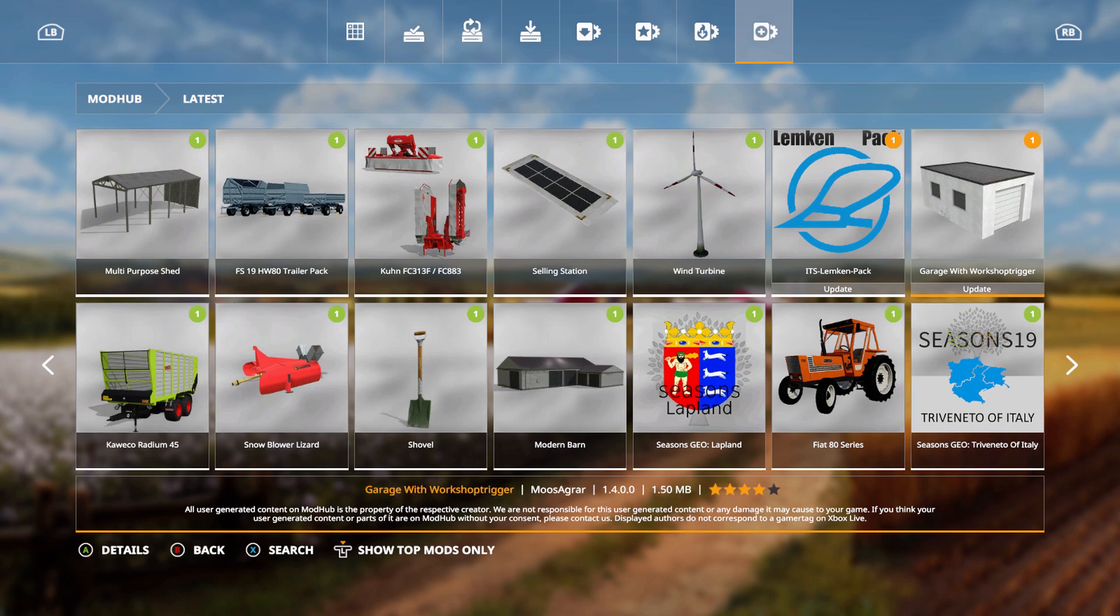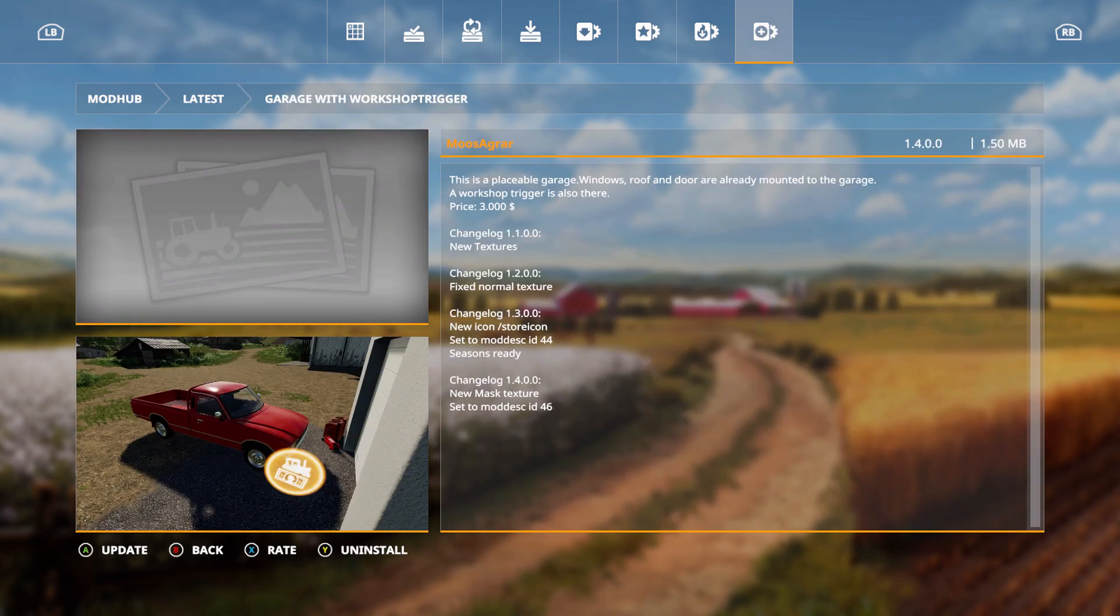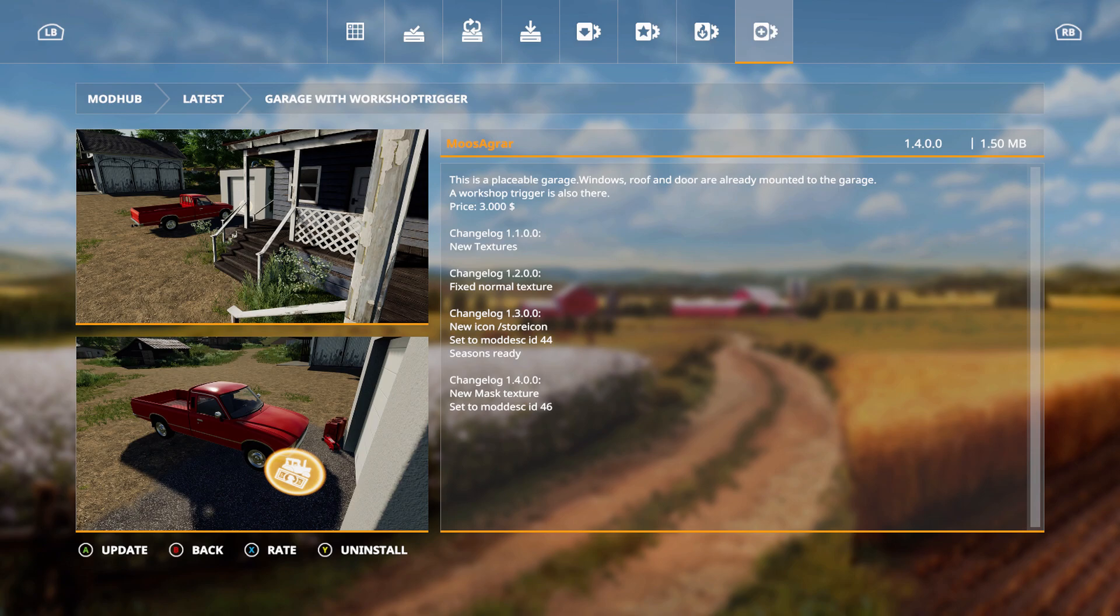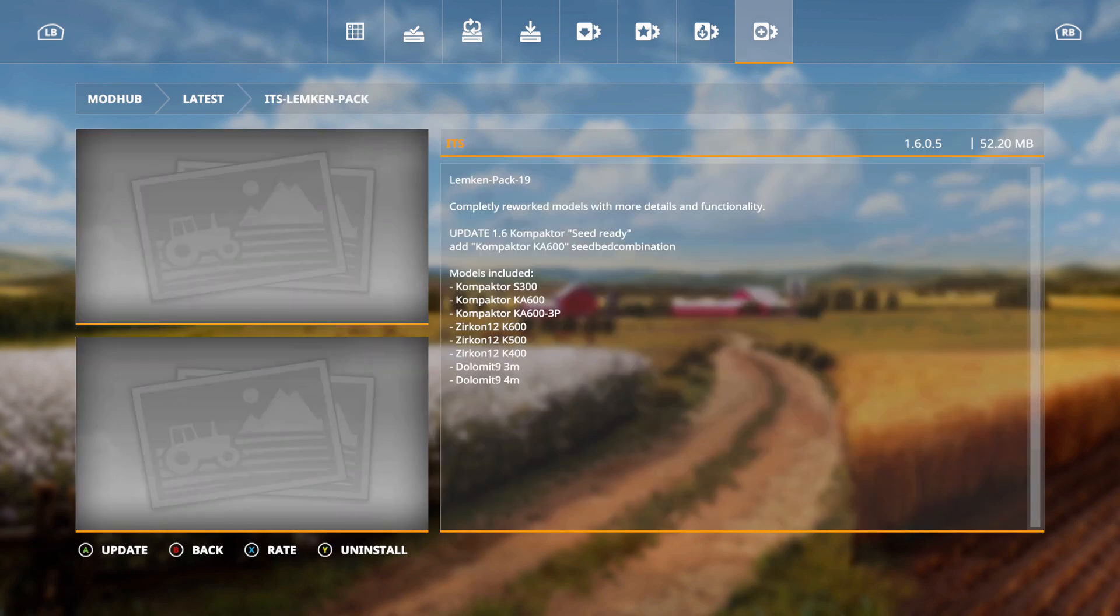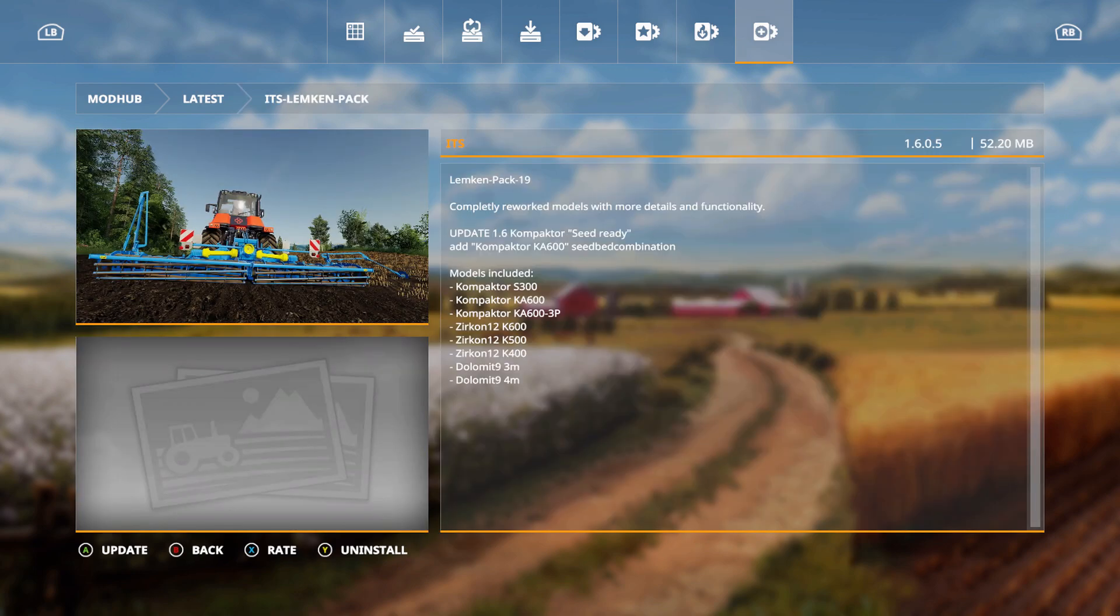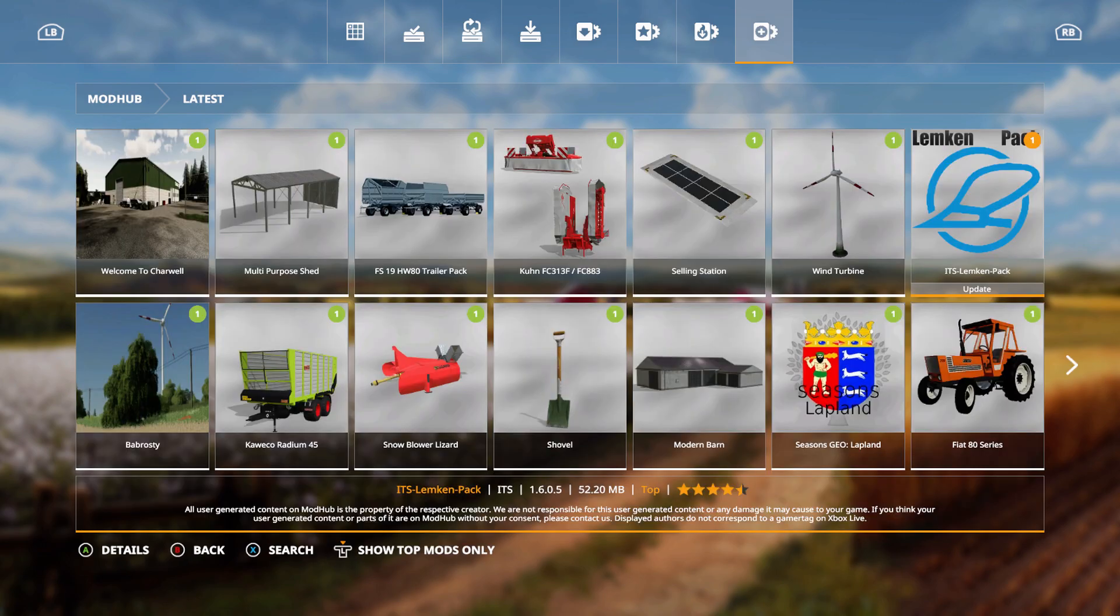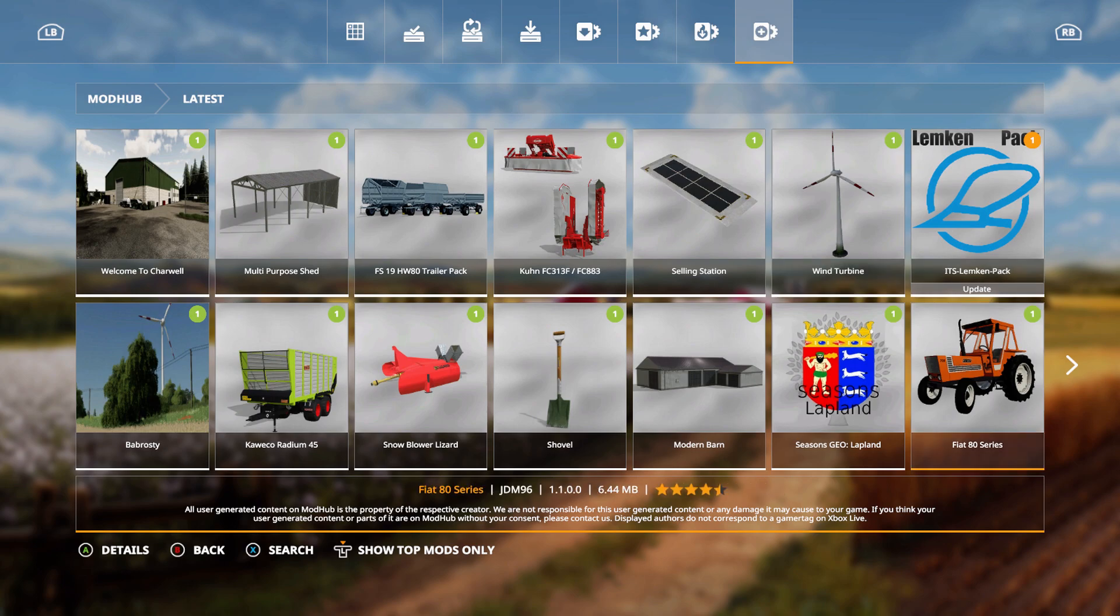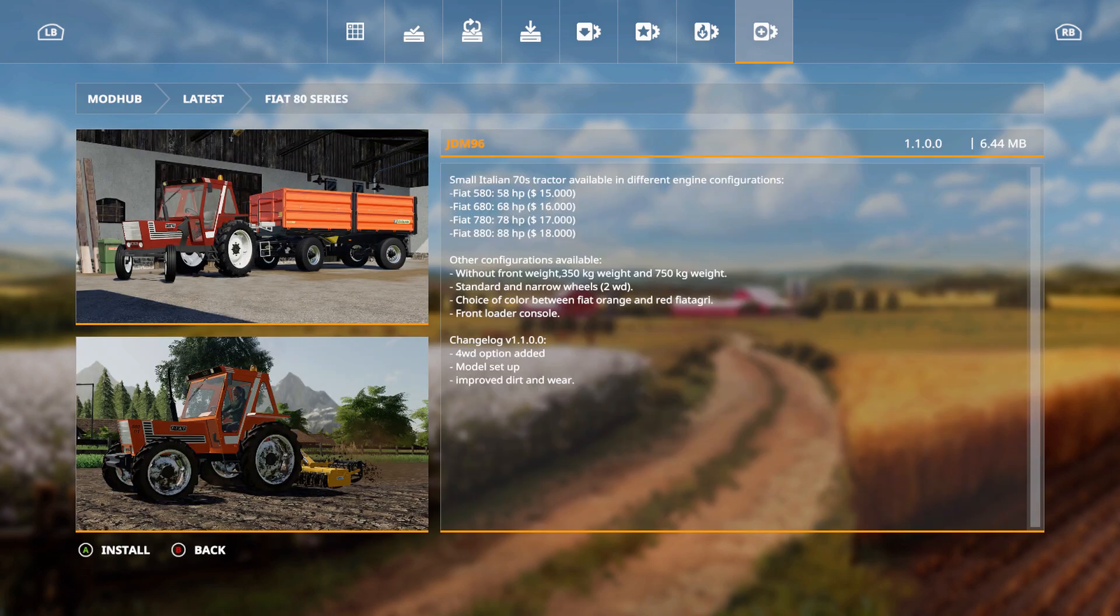The garage with workshop trigger. This is an update, new mask texture set to Modest ID 46. The ITS Lumpkin pack is an update, seed ready, add compactor KA 600 seed bed combination. Let's see, you got the Fiat 80 series, this is an update. The four-wheel drive option added, model setup improved, dirt and wear.